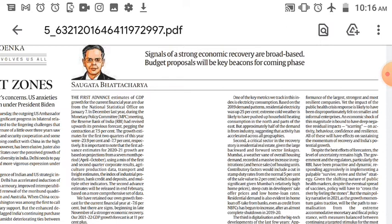You should know what the National Statistical Office is and what it does. Today it is going to release this report.